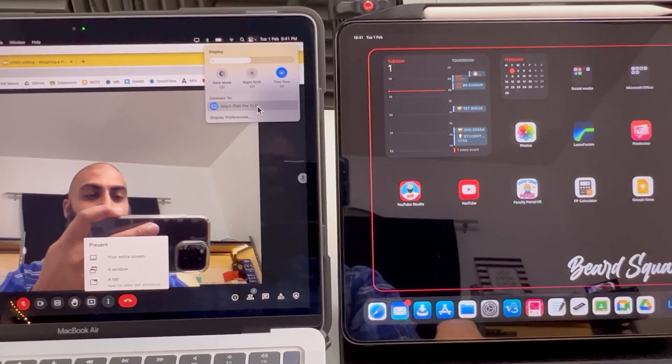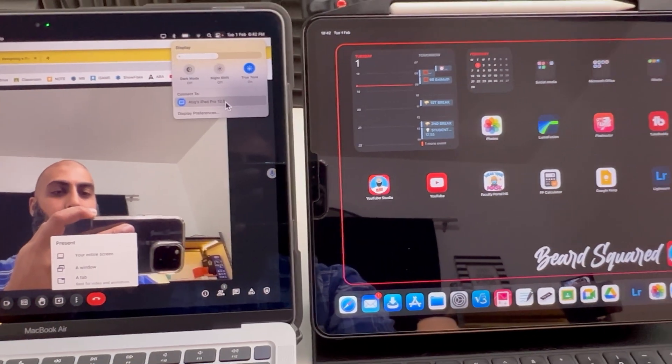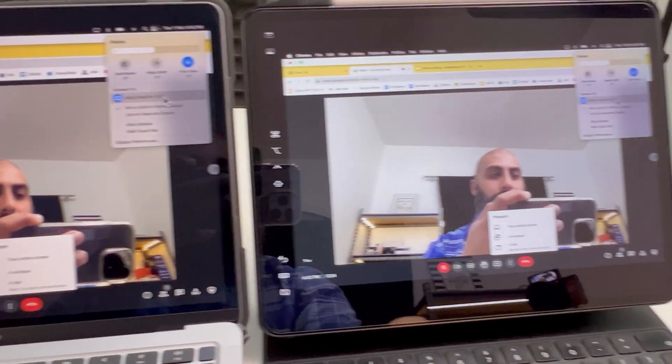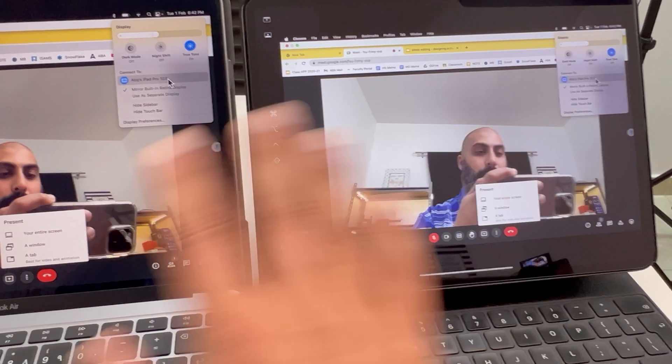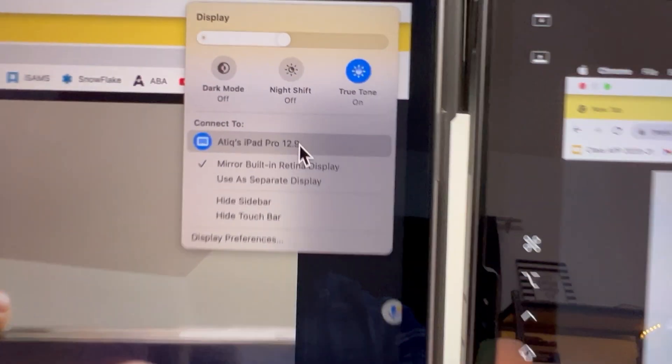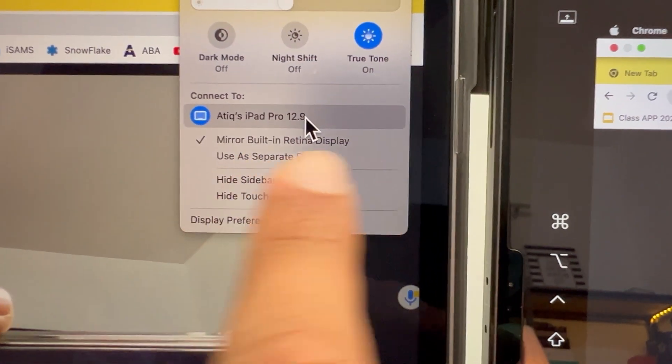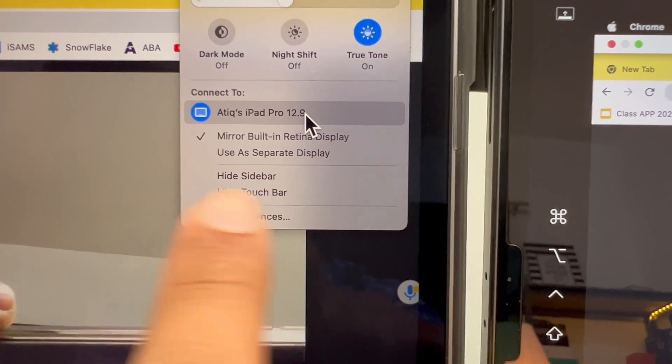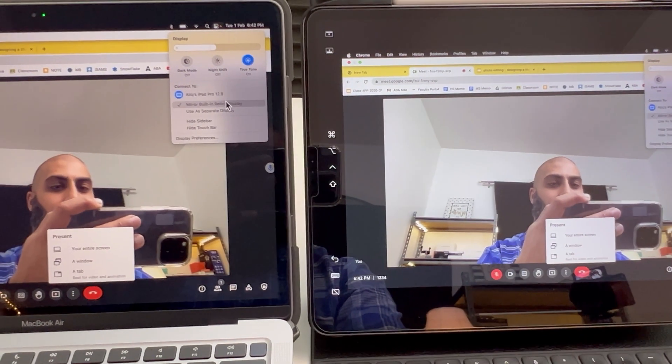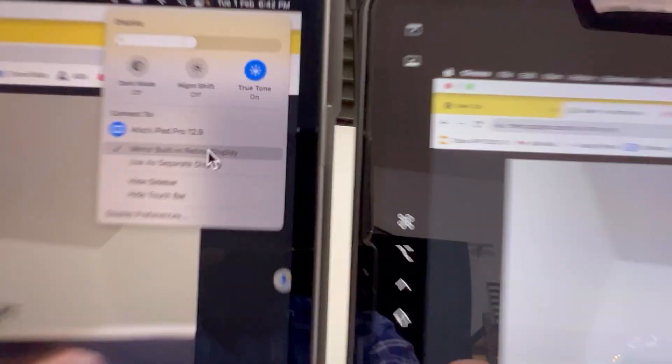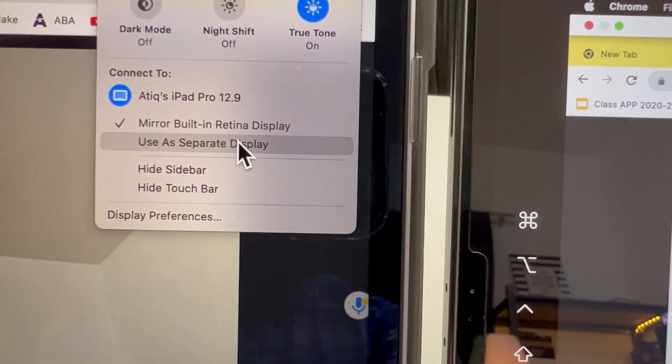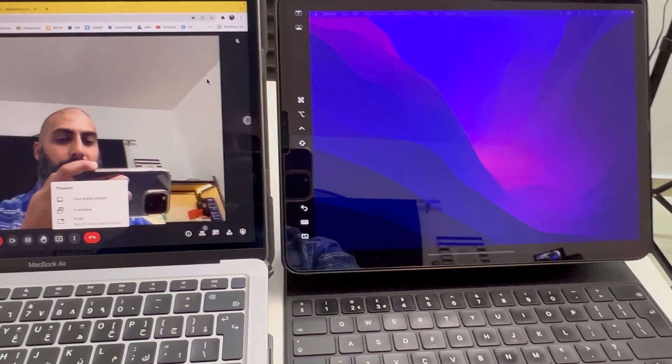And now what that's going to do is going to load up Sidecar. Here we go. So it's connected my display. Now I can either choose to mirror the display or use as a separate display. I'm going to go ahead and extend my display, so I'm going to go to use as a separate display.